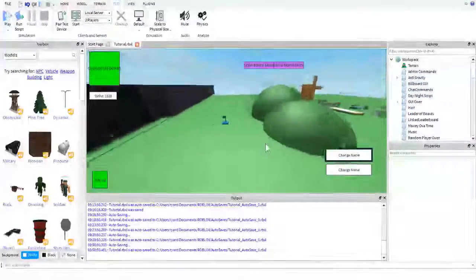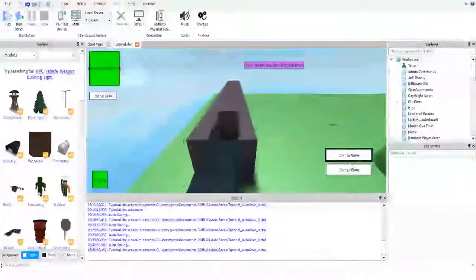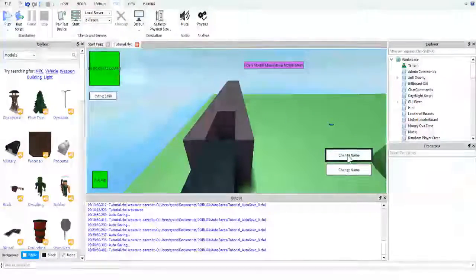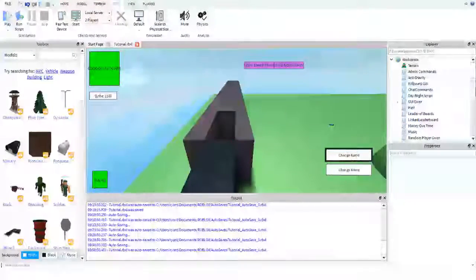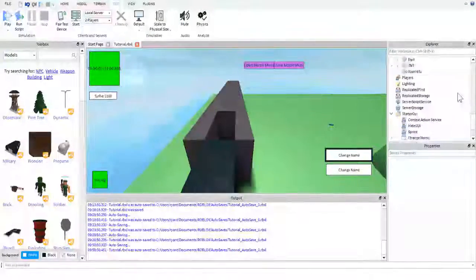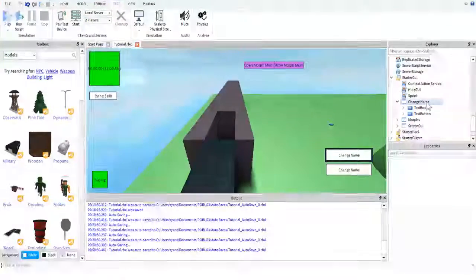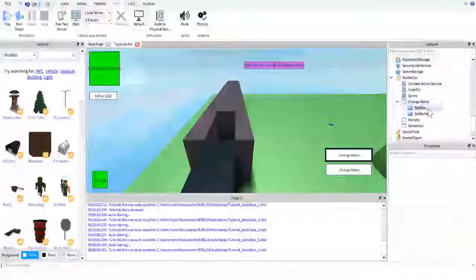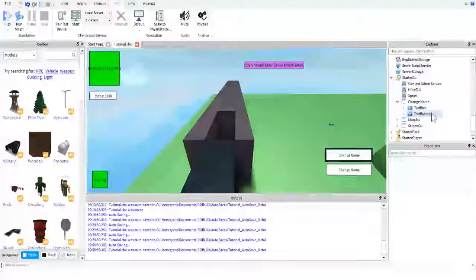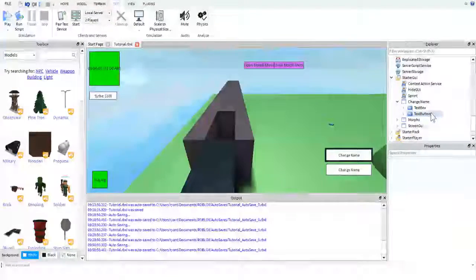First thing you're probably going to want to do is set up a GUI, kind of like I have here, just so you can see it. It is right here.